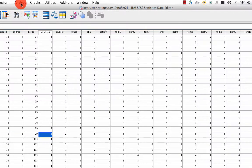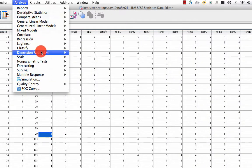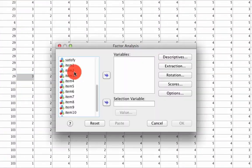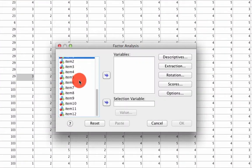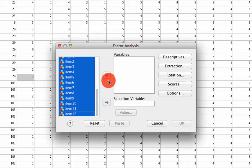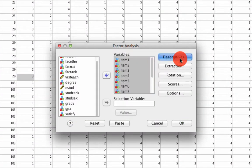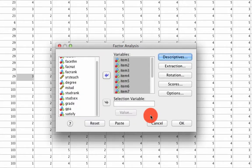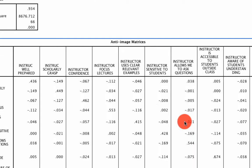The way we do that is we go to Analyze, Dimension Reduction, Factor, our 12 items. Under Descriptives, we ask for KMO and Anti-Image, and that's it. We hit OK.